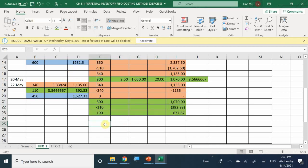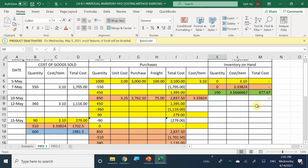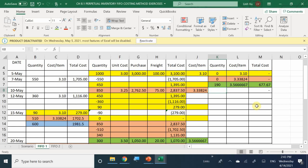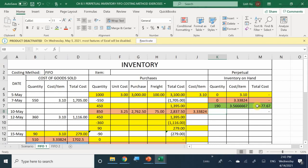Now that we eliminated from our green batch, we update our inventory. We no longer have 300 — we have 190 green items remaining. That calculates as $677.67. All we have left is our green batch for 190 items. We started with a yellow batch, a peach batch, and a green batch, and now all we have left is the green batch.